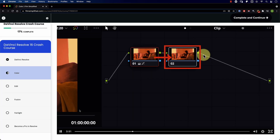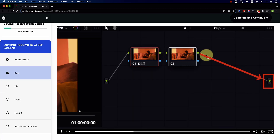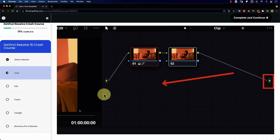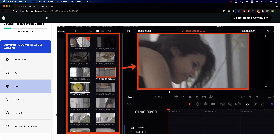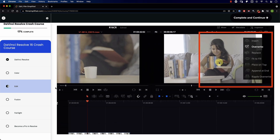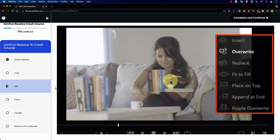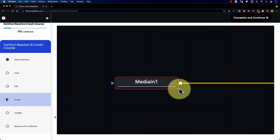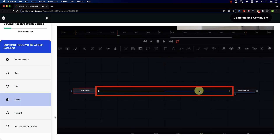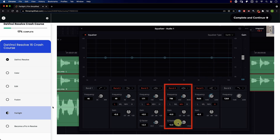Speaking of Resolve, if you're a beginner and you're interested in learning how to use Resolve, you'll love our free crash course that will teach you the basics of every tab in Resolve. Simply go to FilmSimplified.com and sign up for free.